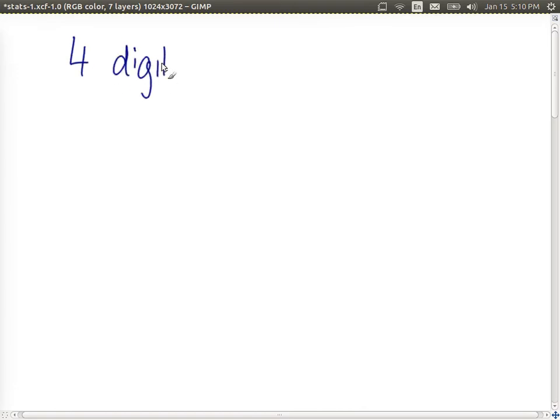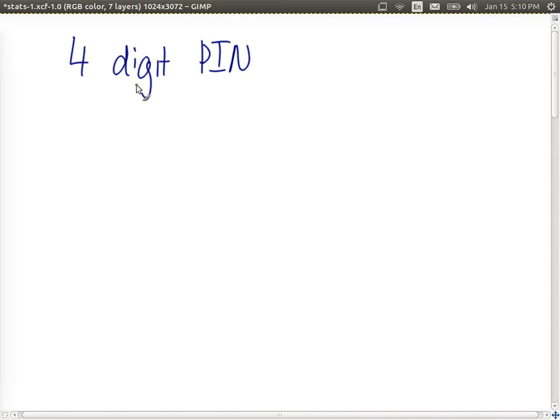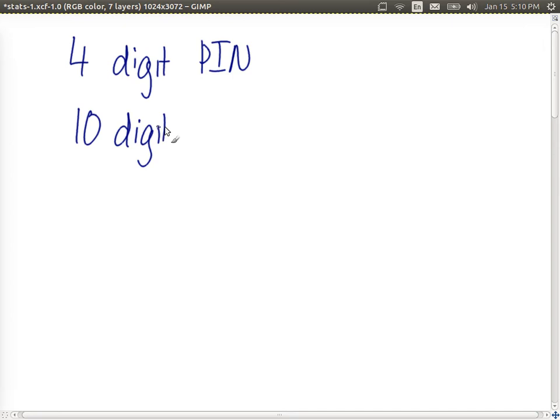As another example, let's say that a user gets to choose a PIN for a bank card, and they must choose a four-digit PIN. There are ten possible digits to choose from for each of those digits we use in the PIN. That is, n equals ten in this case. The digits are, of course, zero through nine.